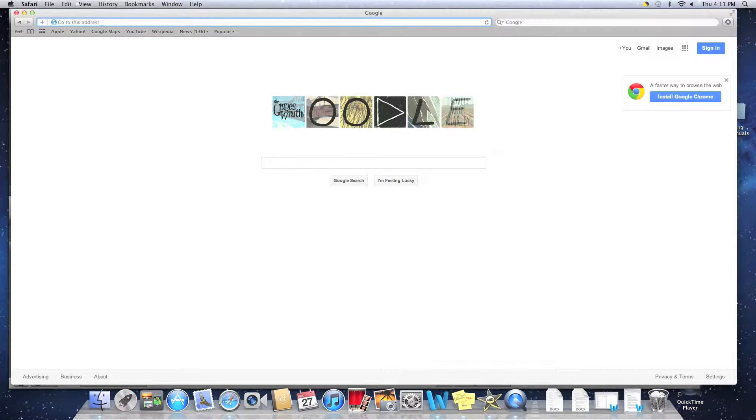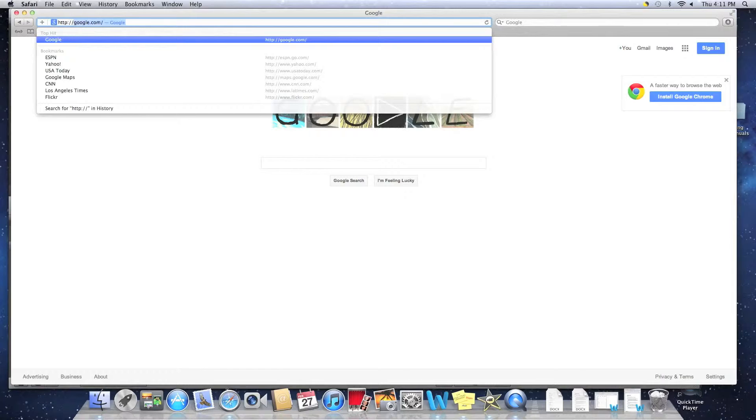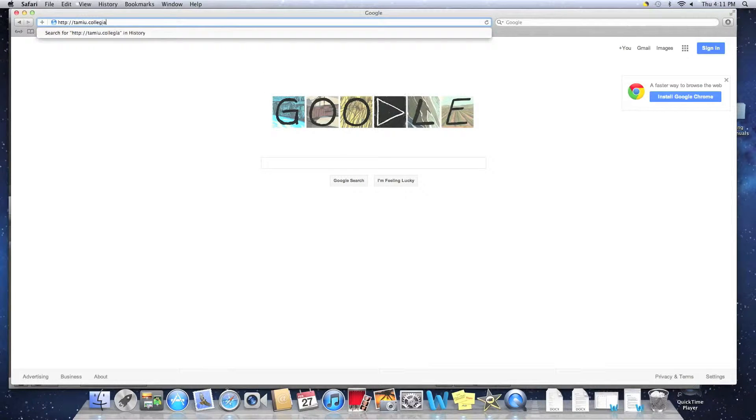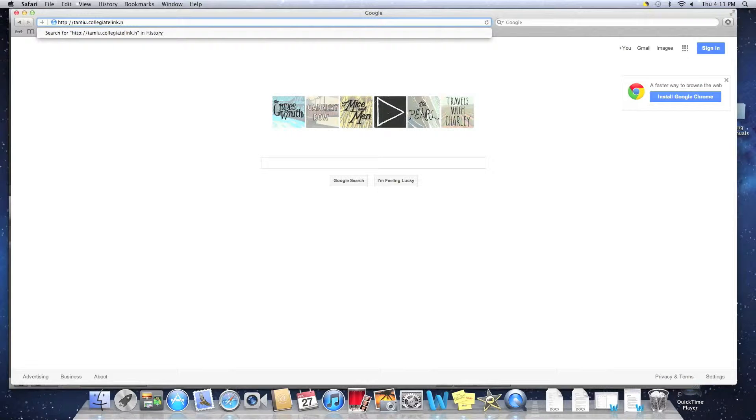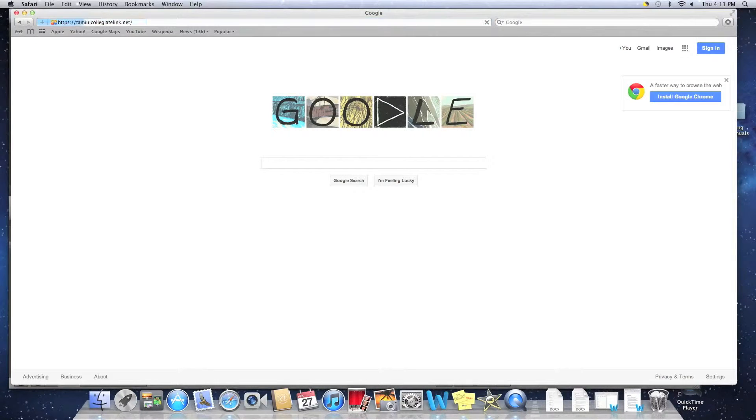Step 1. Open up your web browser. In the URL bar, type in https://tamiu.collegiatelynk.net/